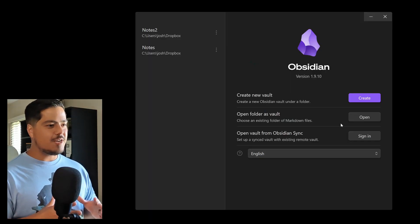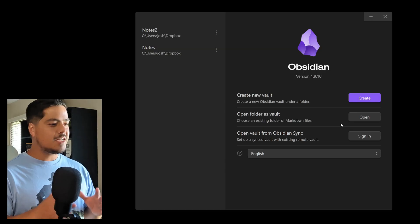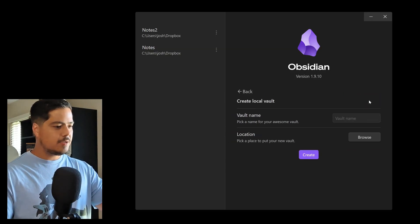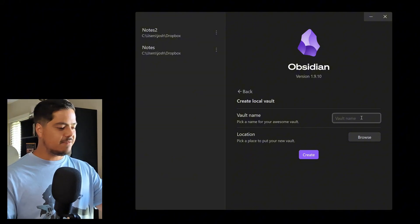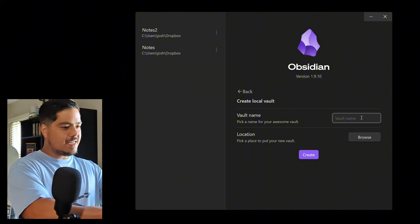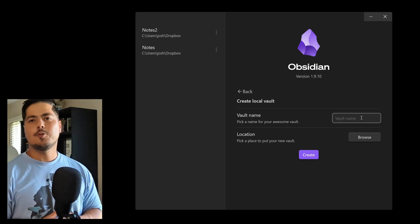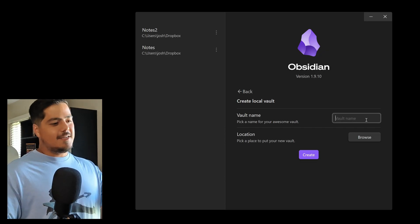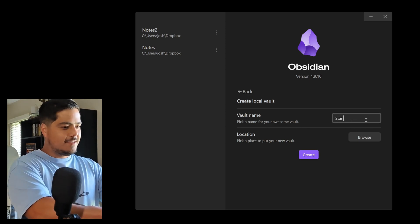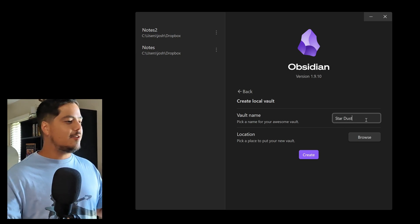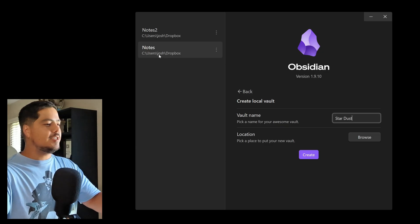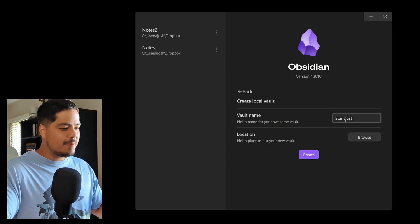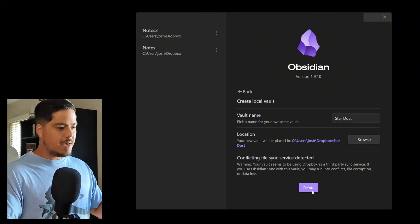Alright, I have Obsidian up on the screen and I'm going to start by creating a new vault. I'll hit the create button and give this vault a name — let's give it a cool name. Maybe something like Stardust. You can see my other vault names aren't so good — I've got Notes and Notes 2. So I'm going to give this one a better name and hit create.